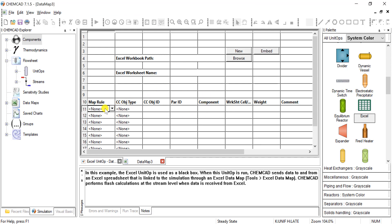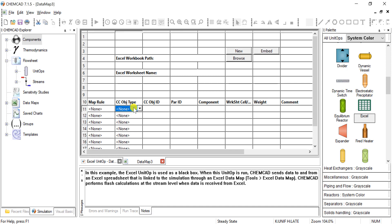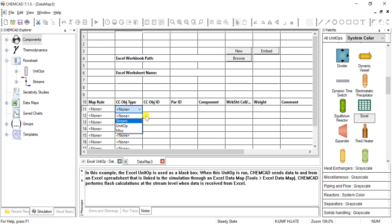So this map rule tells us that we can choose. We want to send a value to an Excel worksheet or ChemCAD is pulling a value from that worksheet. This stream objective, this is if you're using a stream value, a unit op value, or just something else that ChemCAD has available.